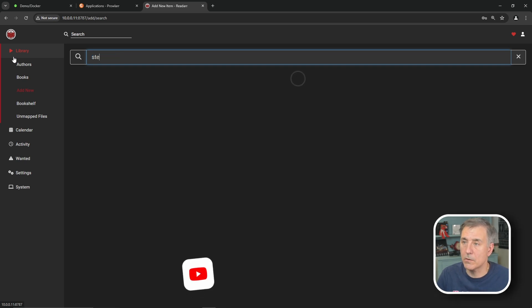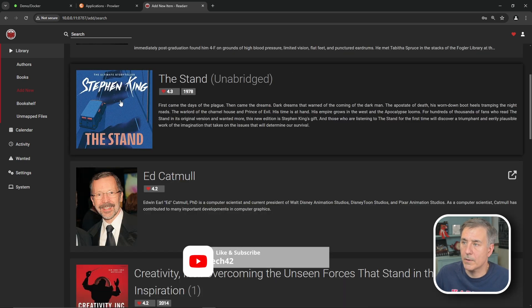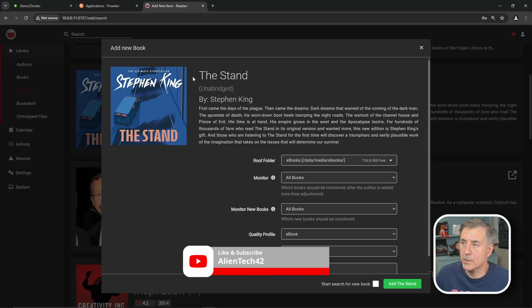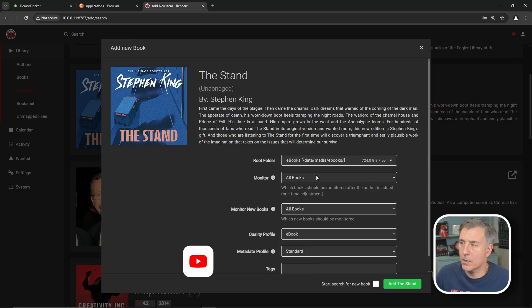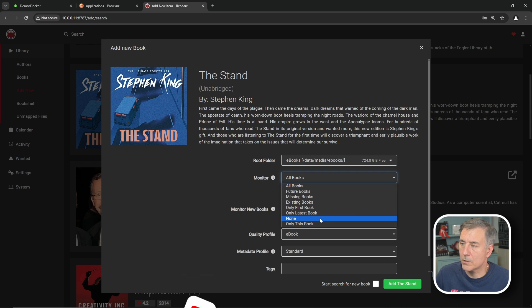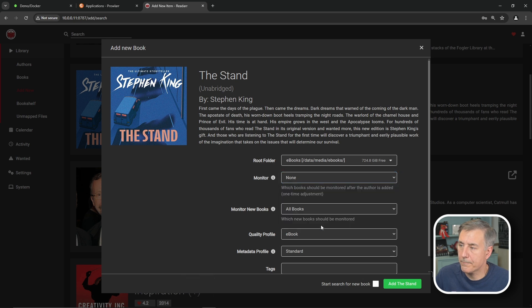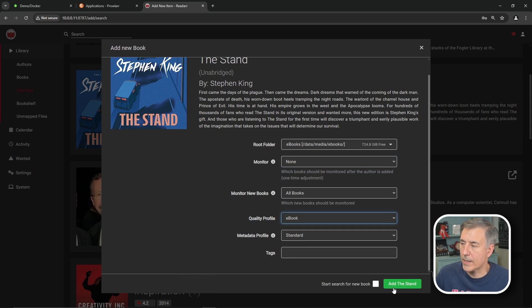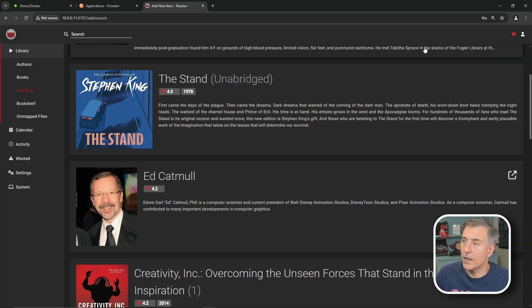But you can do the same thing for a book title. Sticking with Stephen King. We'll do stand. There it is. Once again, click on the book. Tell it what you want it to monitor. What type of file. What profile type. And then you hit add. You can also have it start searching for the book. I don't want to add it, so I'll close out.